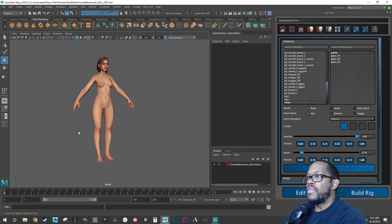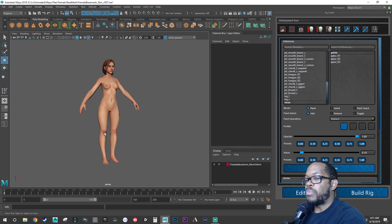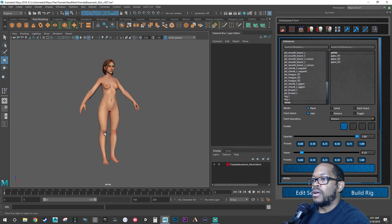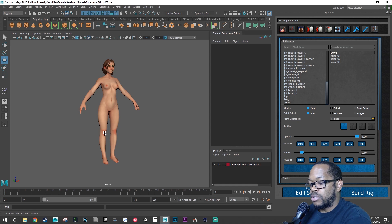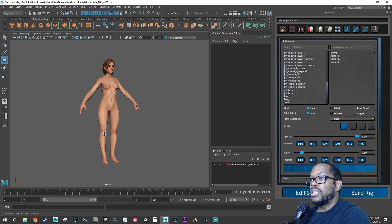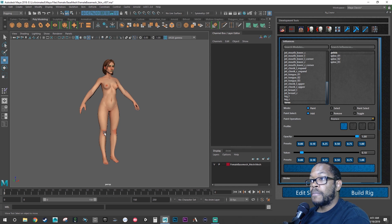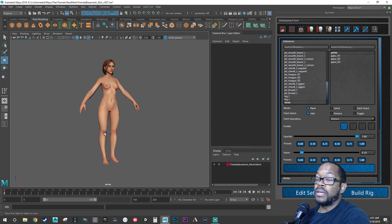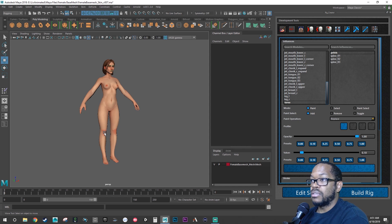So that is the beginning of polishing the skinning for our character. What we're going to do in the next video, there's going to probably be a part two and part three. Part two, we're going to focus on the arms and the torso. Part three, we will focus on setting up the face and getting the face to be skinned to the actual rig.